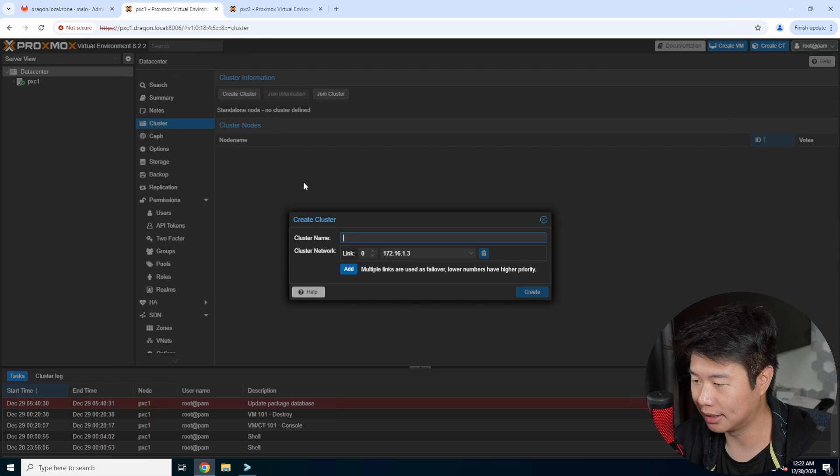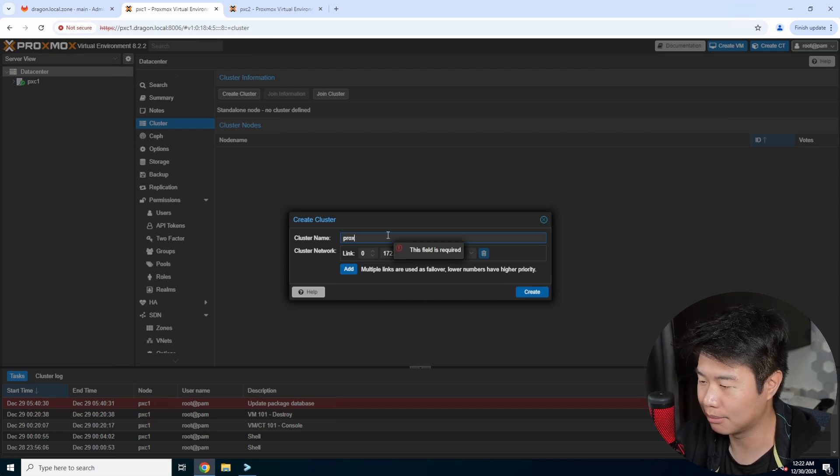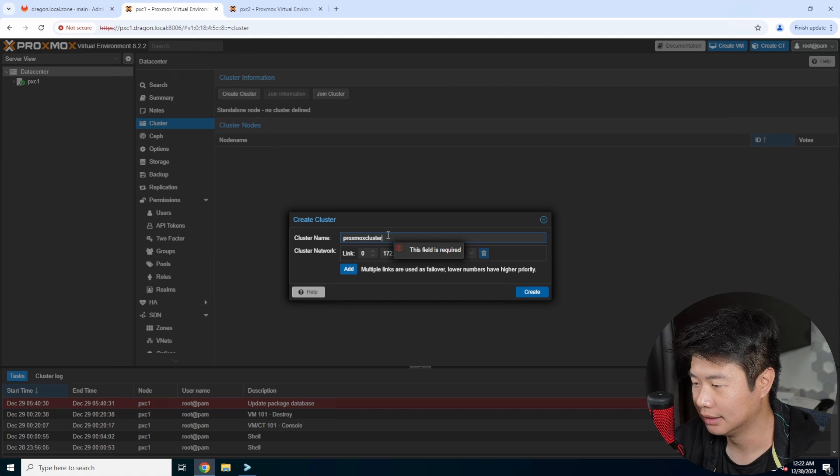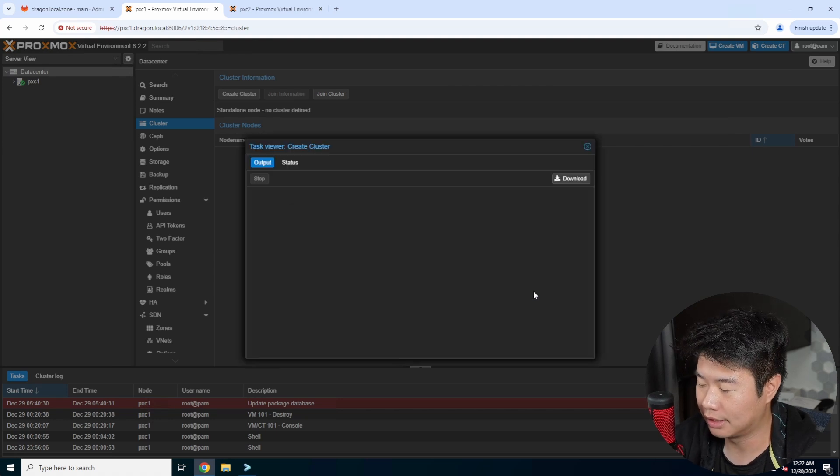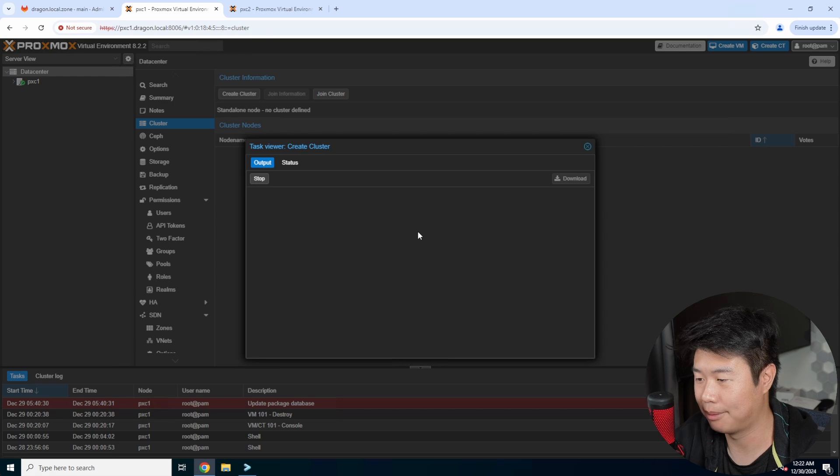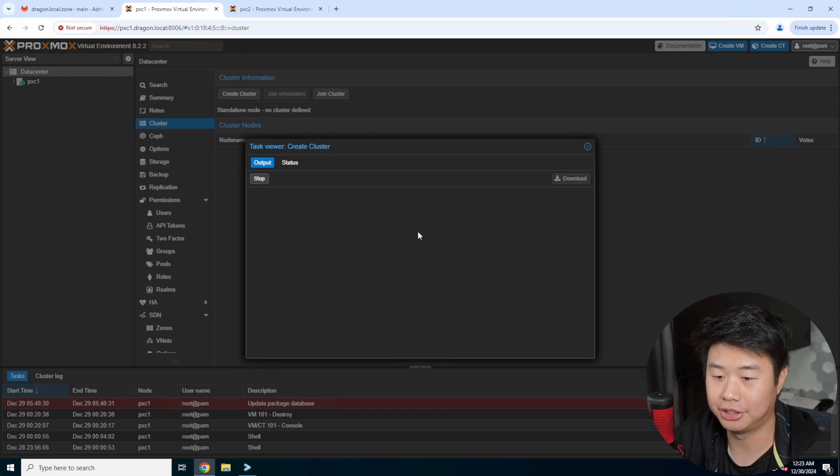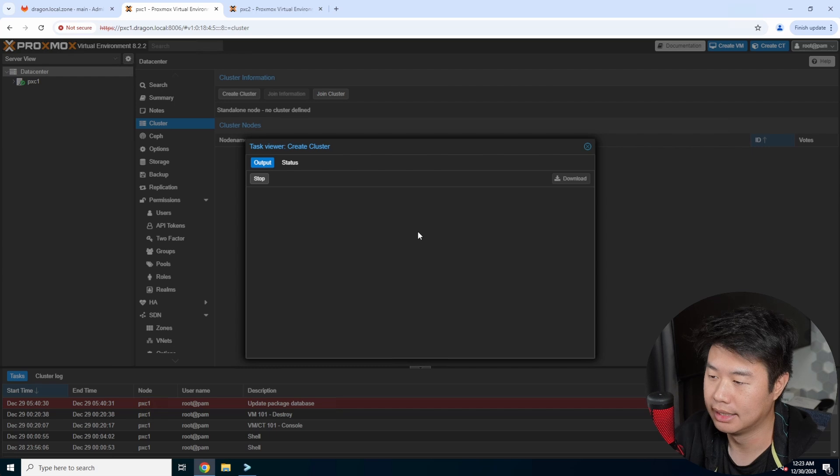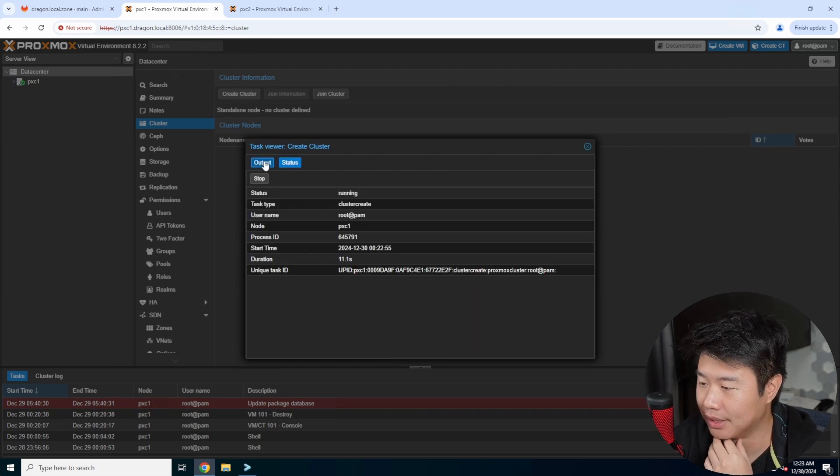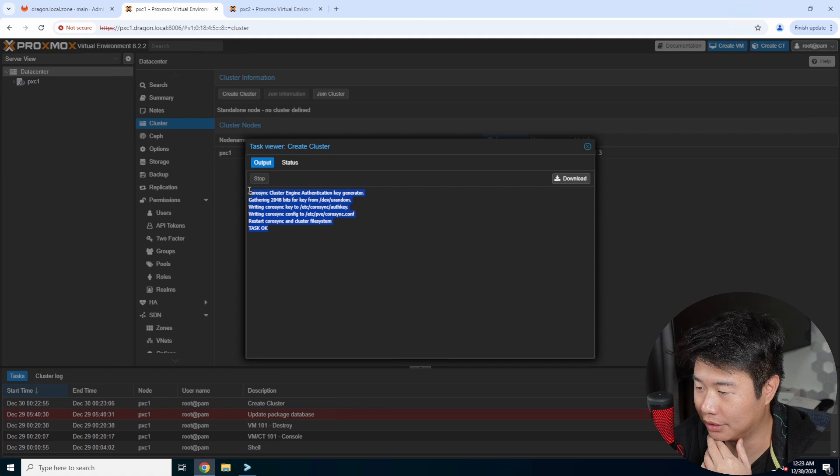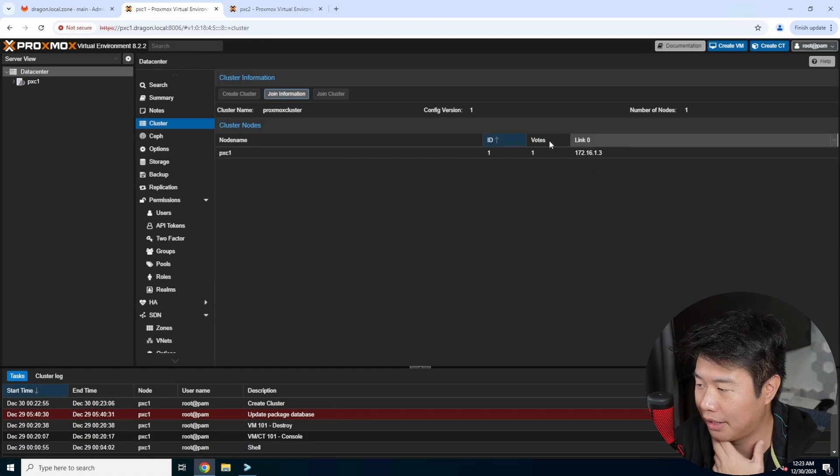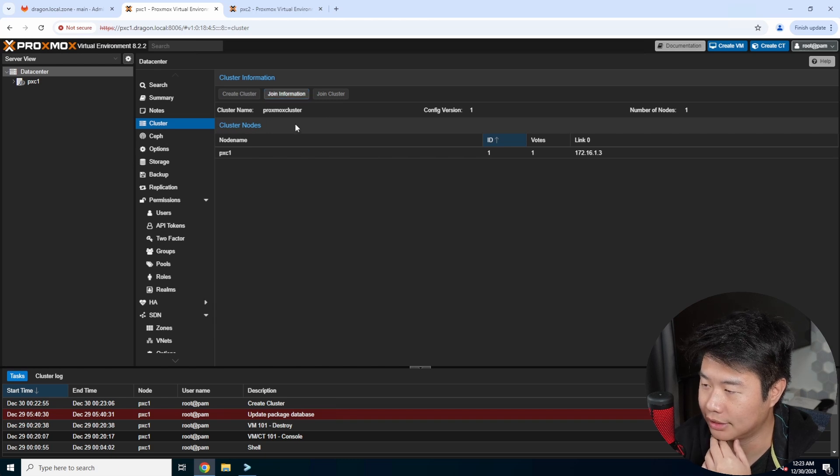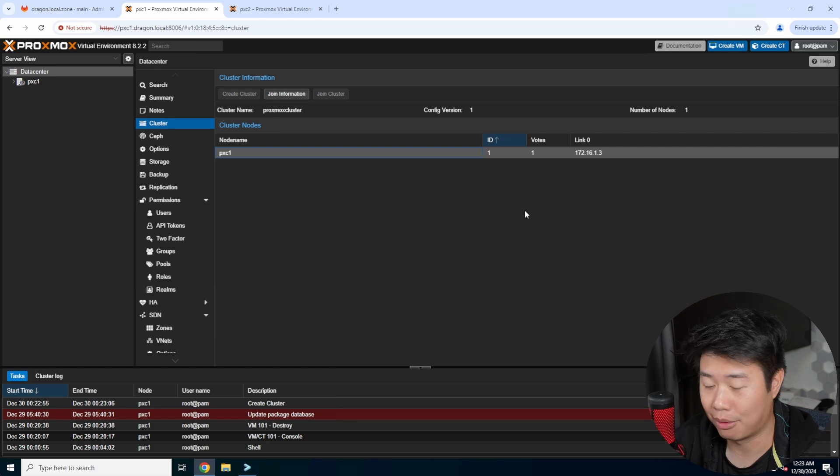So we'll create cluster, we'll name this Proxmox cluster, and then we will click create over here. This will essentially create and set up a cluster that you can have other nodes join to. So hopefully it will go... there you go, so it says test ok. So now you can see if you close this, that in this cluster we got cluster nodes and we got just that one host.